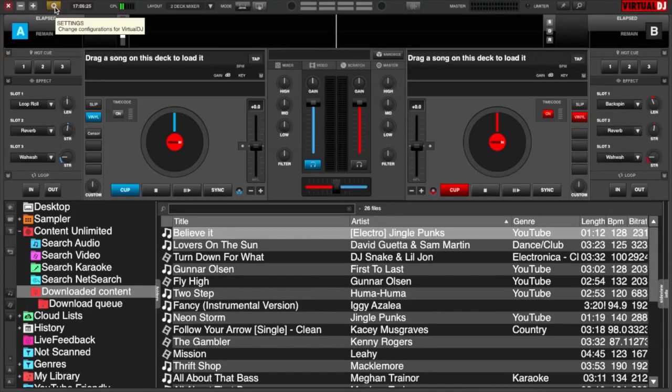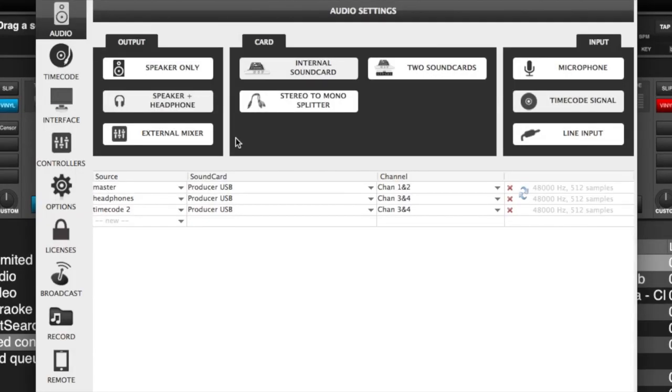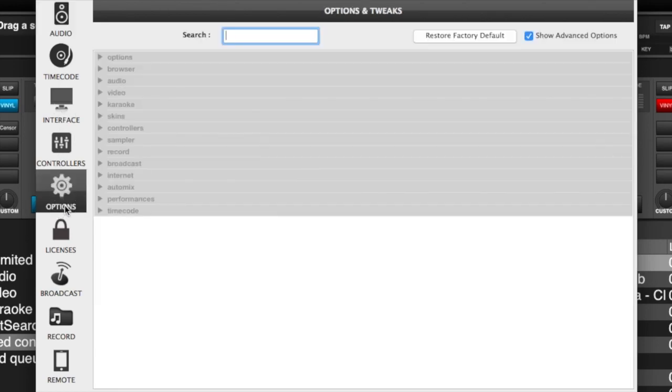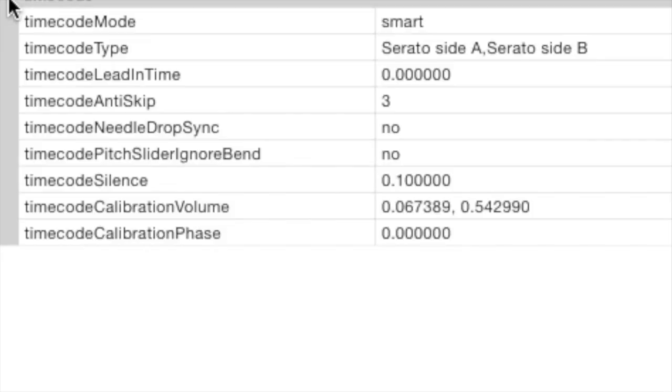So for our settings to tweak, we need to go into the settings menu. We'll just go to options and then timecode. And there's a host of timecode options available in here. Your timecode mode, which is set to smart, you can also set that to relative or absolute.